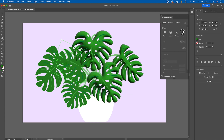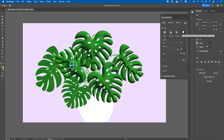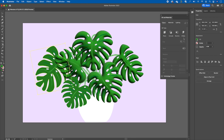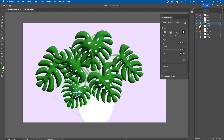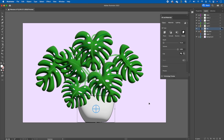You can navigate to any of the 3D tools in there — whether you want to use Extrude or the one that I'm using, Inflate. I'll just finish this off by adding 3D onto the pot.